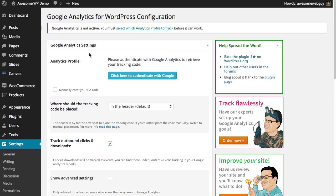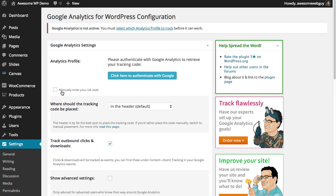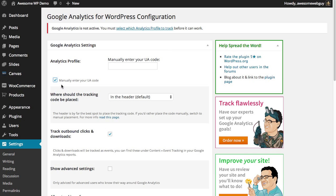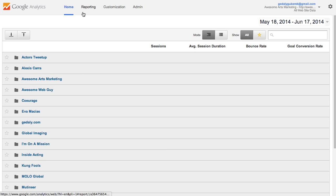Now I have a couple options to hook this up with my analytics account. I can either authenticate with Google so that it will log in with my Google account, or I can manually enter my UA code. The UA code is your tracking code - not the full code that Google Analytics gives you, but just the identifier for which site you are.